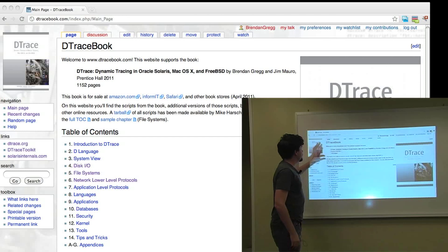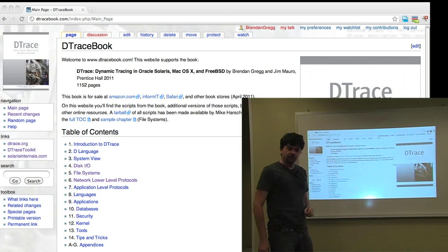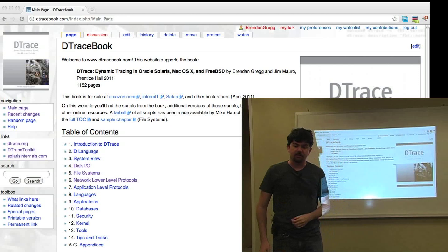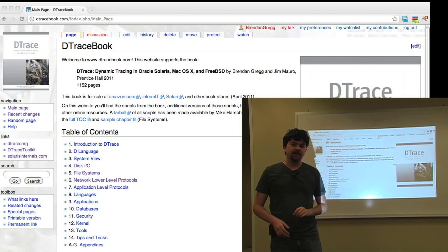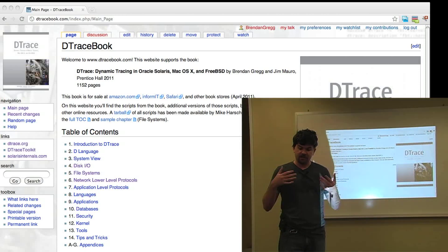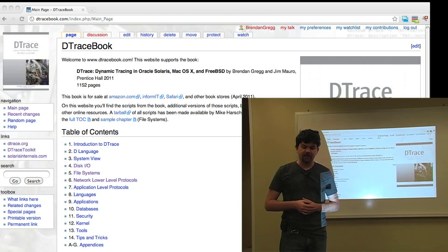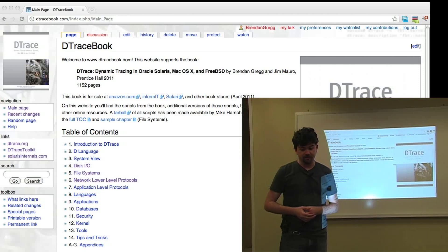Also as a quick update, I want to mention that we do have the DTraceBook.com website up. You can download all the scripts, and what we'll do is put a table on here when Solaris 11 is launched just to show you the key differences between Solaris 10 and Solaris 11, which in particular will mean you get to run more scripts.